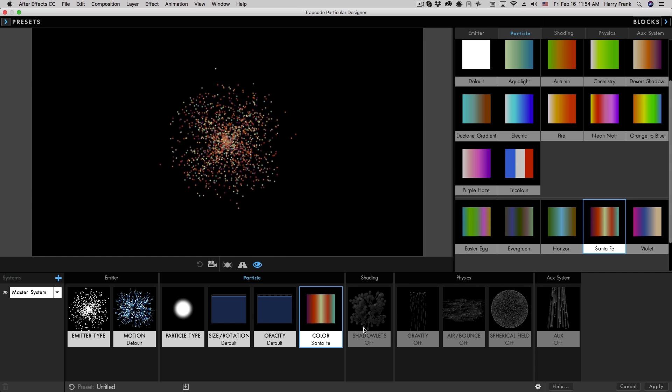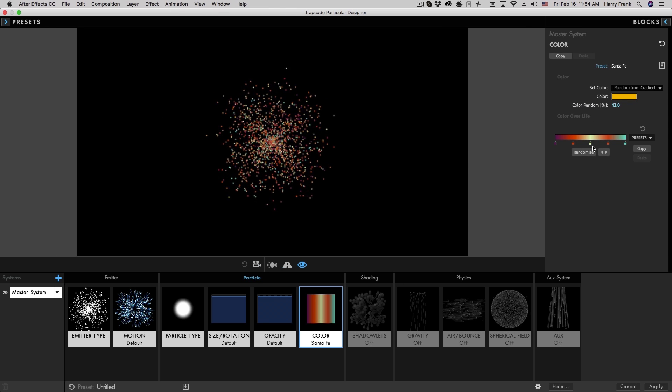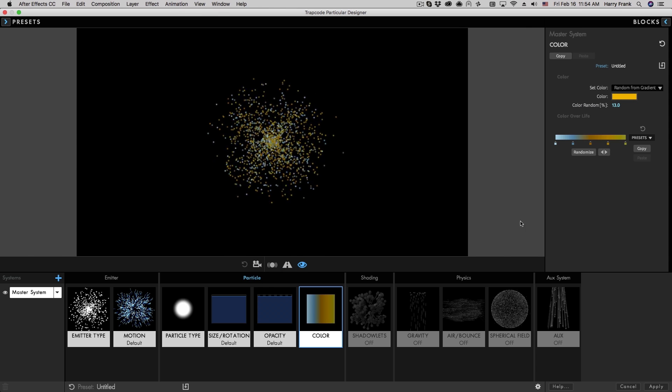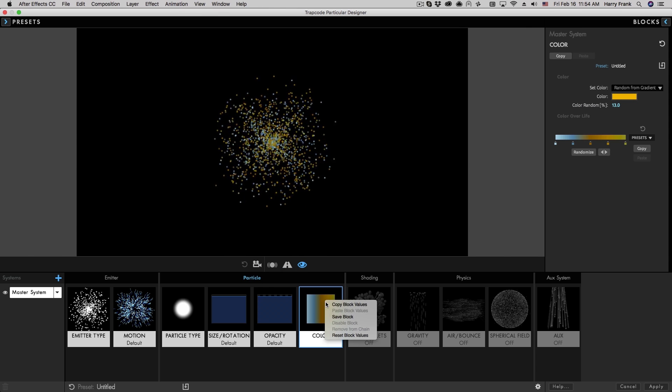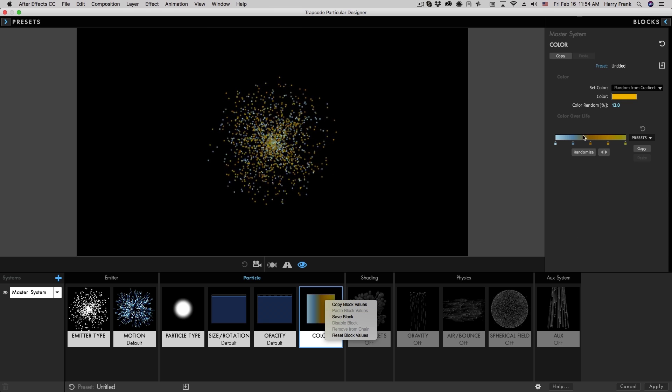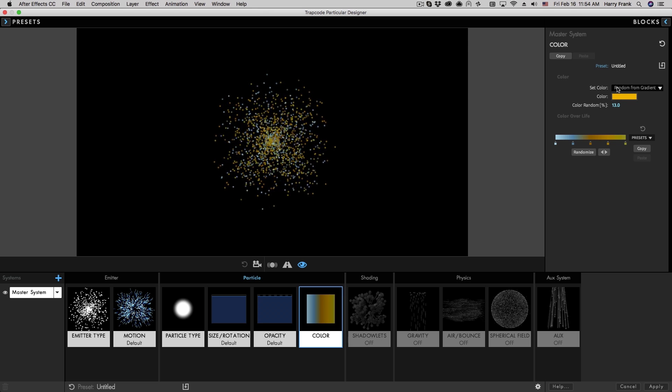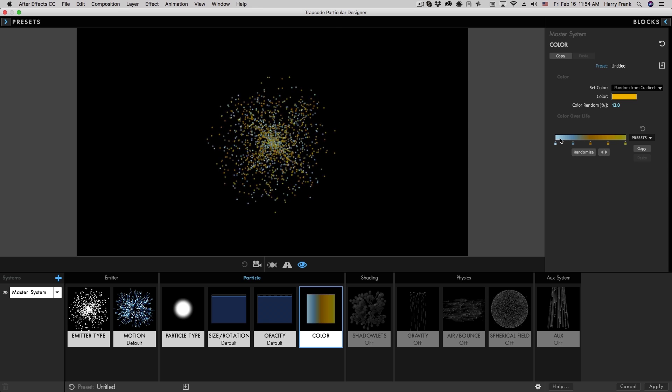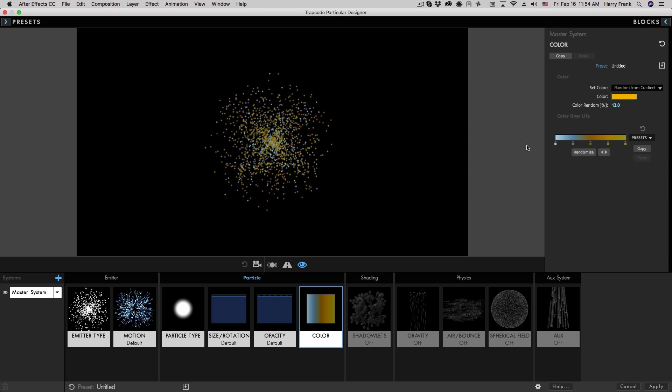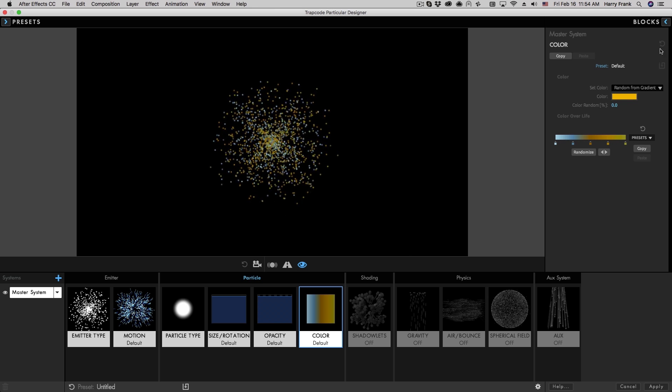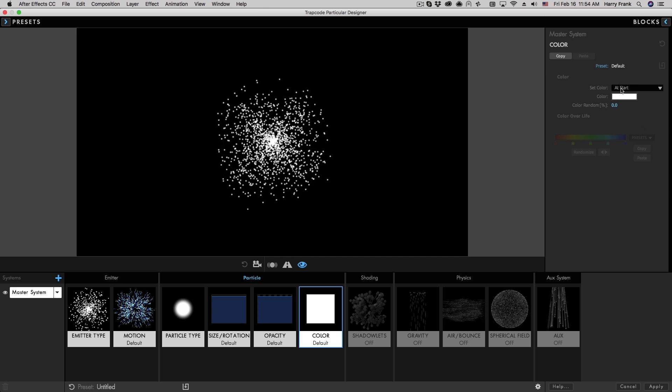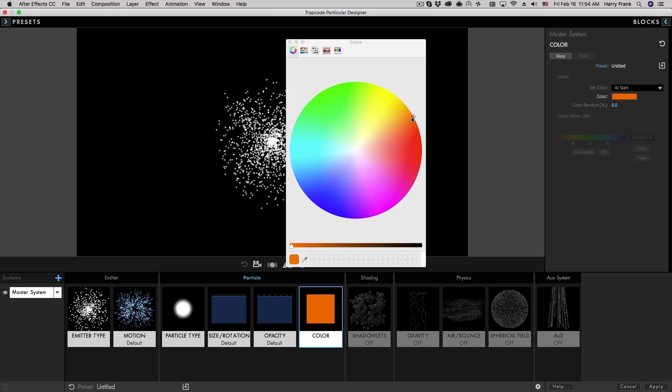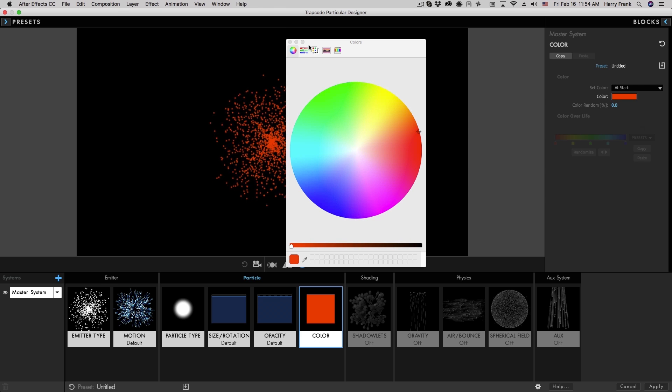So anytime I make changes to my color blocks, let's say I randomize this, and I select save block, it will save all these settings right here, including how the color is set, the color randomization, and the gradient right here. So let me reset this back to using just the simple color from start and go back to some sort of orange.